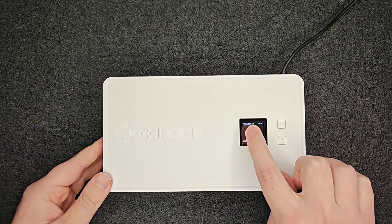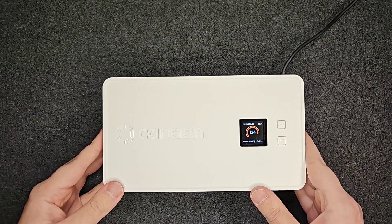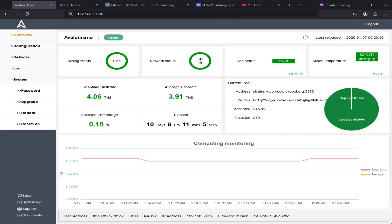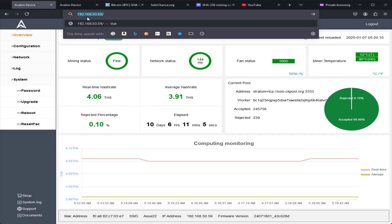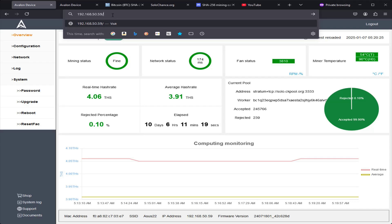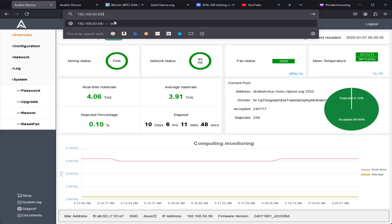Once we have that number taken down, we need to go over to a web browser. Over on my web browser here, I'm typing in that number — for me it was 192.168.50.59. For this to work, you need to be hooked up to the same internet connection with your miner as you are with either the computer or the phone that you are typing this IP into in a web browser. That's how we're going to be able to connect up and change the information that we need to.